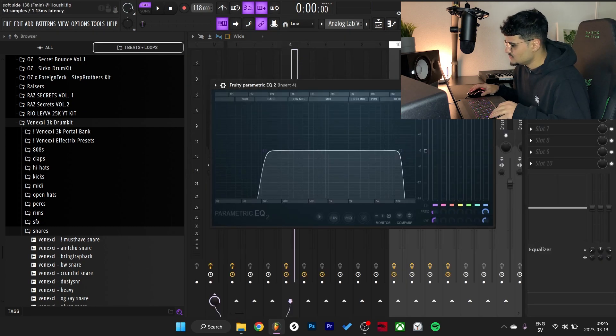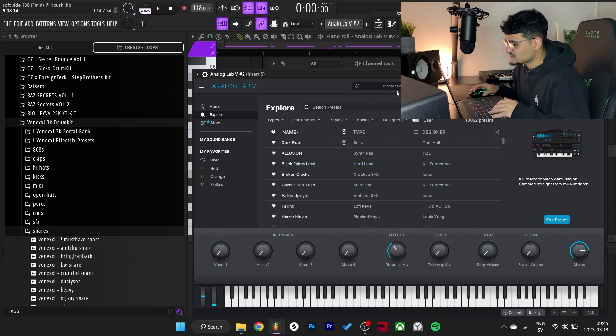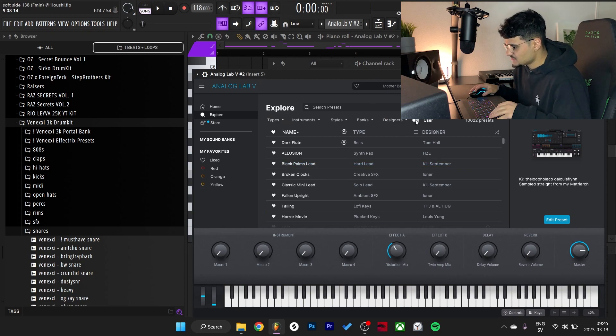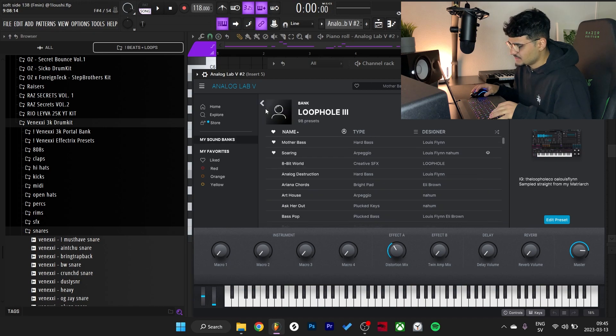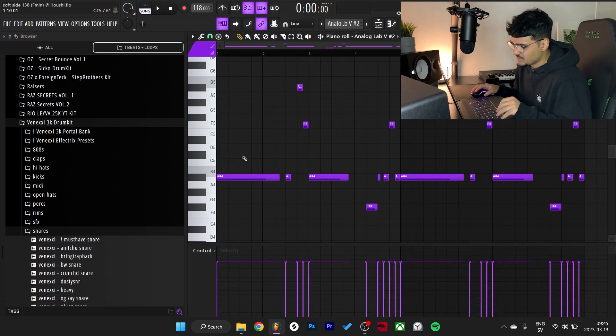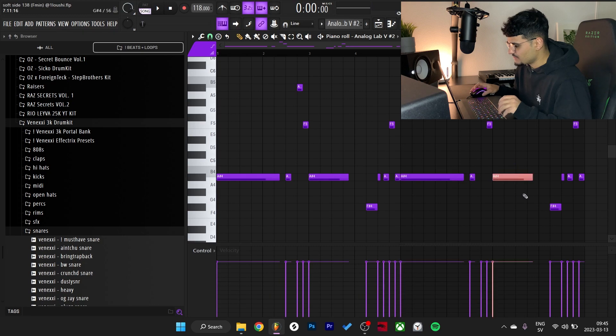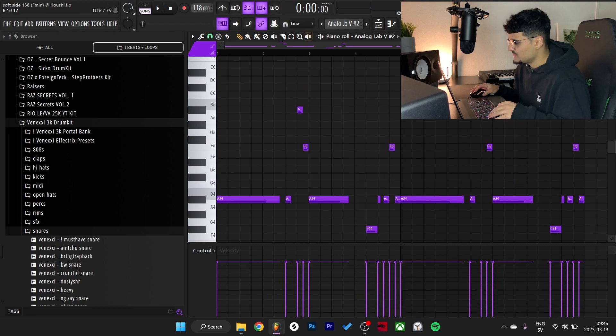And then for the final sound, it's also from Analog Lab. I went with this Mother Bass which is made by Lewis Flynn. This one is from Loophole Number Three right here. I just kept the bass notes at A sharp throughout the melody and added some bouncy things here and there.